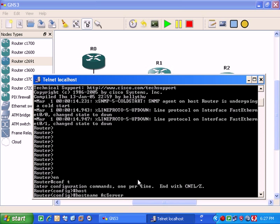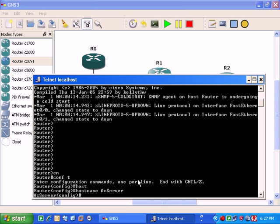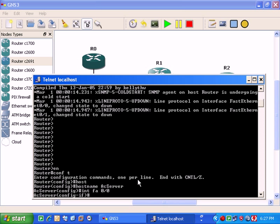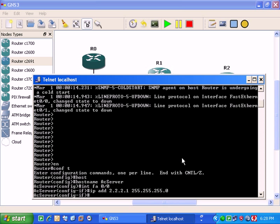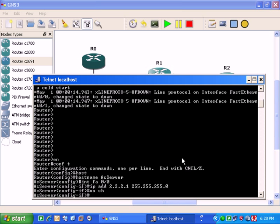Then you go for the interface fast 0/0 which is connected with Microsoft loopback adapter. IP address 2.2.2.1, 24 bit mask, 255.255.255.0. Remember, the 2.2.2.2 we gave that IP address to Microsoft loopback adapter. No shutdown. It's done.